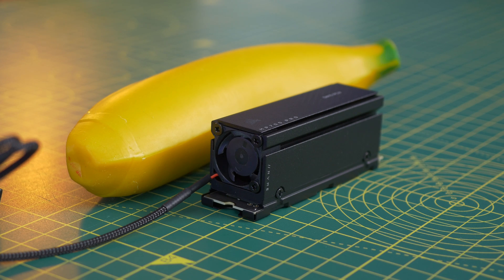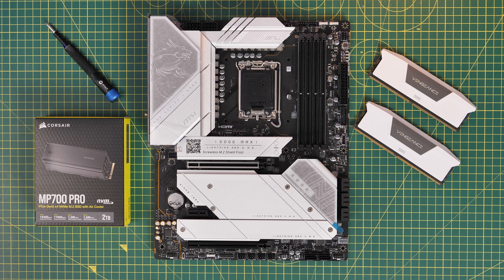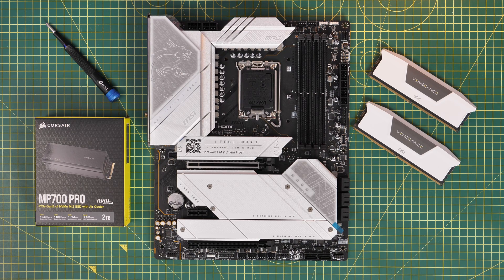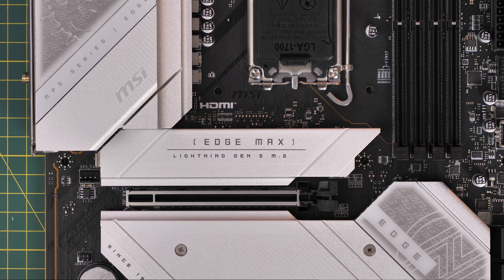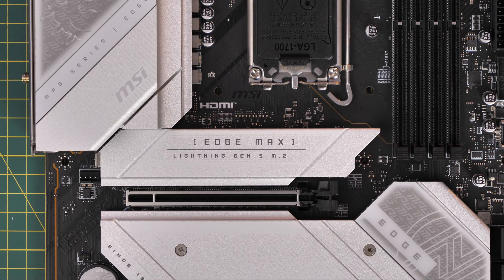Now this drive is backwards compatible with older generations but it is a Gen 5 drive so to get maximum speed out of it you do need a Gen 5 motherboard. This is an MSI MAG Z790 motherboard which has one NVMe Gen 5 port on it which is the top one here.